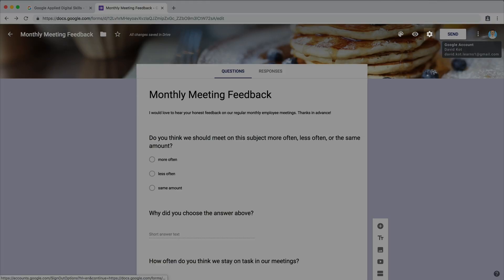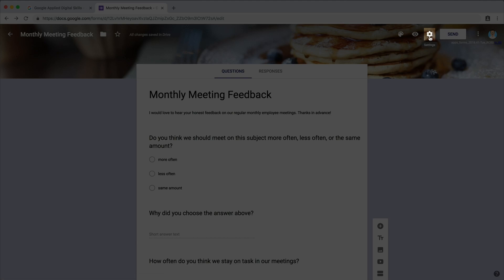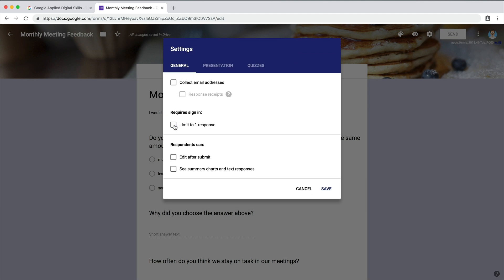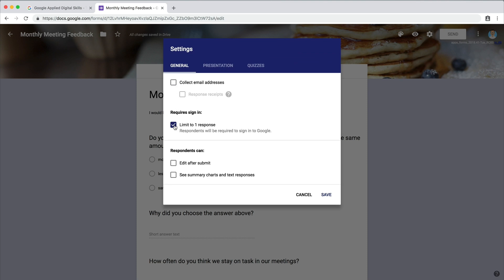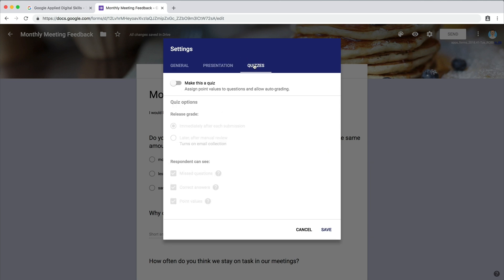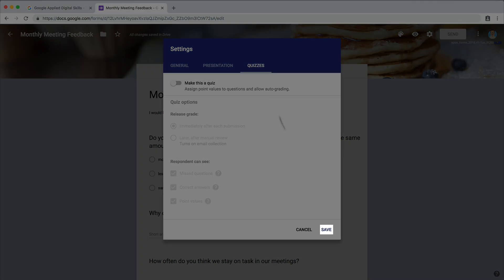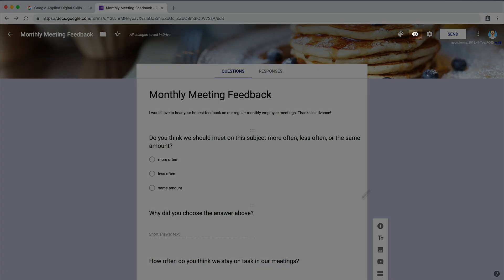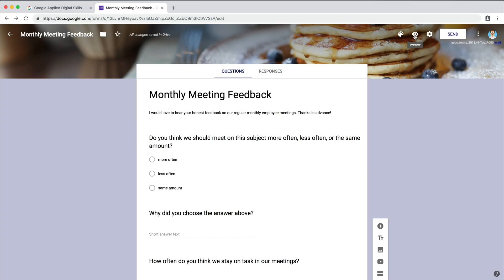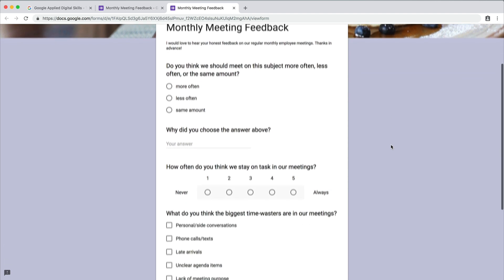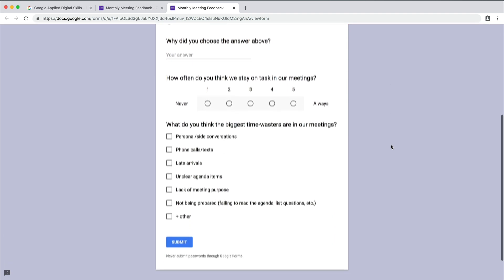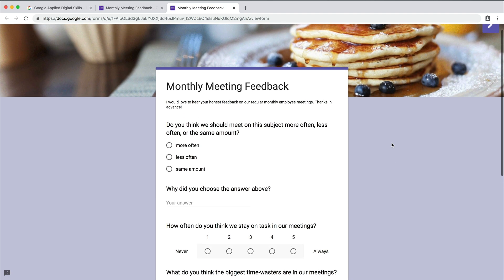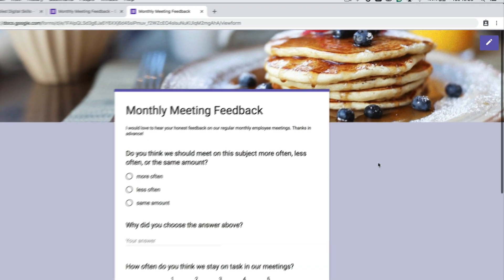Then adjust the settings. Once you complete your form, preview it. Make any changes.